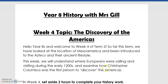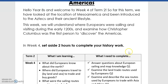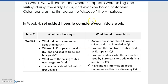This week we are looking specifically at how Europeans were sailing around the world, why they were sailing around the world, and how Christopher Columbus was the first person to discover the Americas. Set aside about two hours to complete your history work. There are only four pages of history for this week.